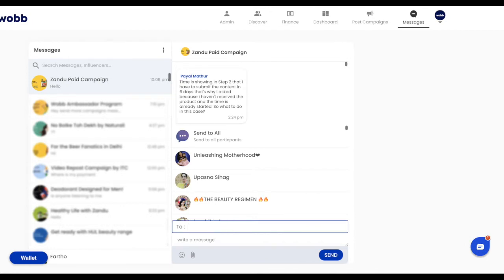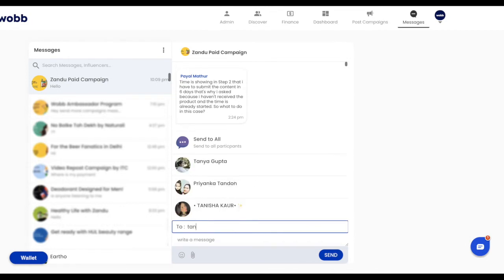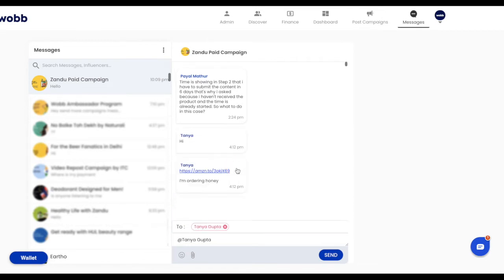By default, influencers on this group can neither view other participating influencers nor can they send or receive chats from anyone except you. So when you send a message to Tanya, only Tanya can receive and read the message.